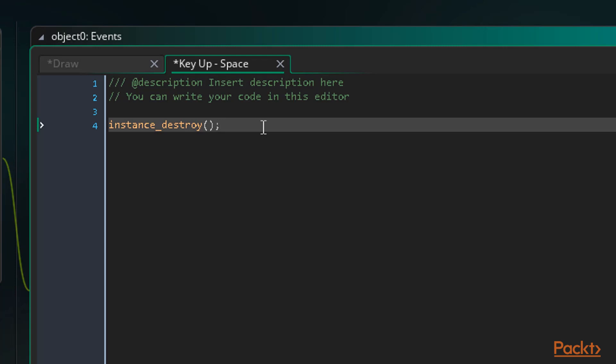If we wanted to, we could put an object name or specific instance ID to define another instance to destroy. If we put in an object name, it will destroy all instances of that object in the current room. We just want to destroy this one though, so we don't need to supply any arguments.